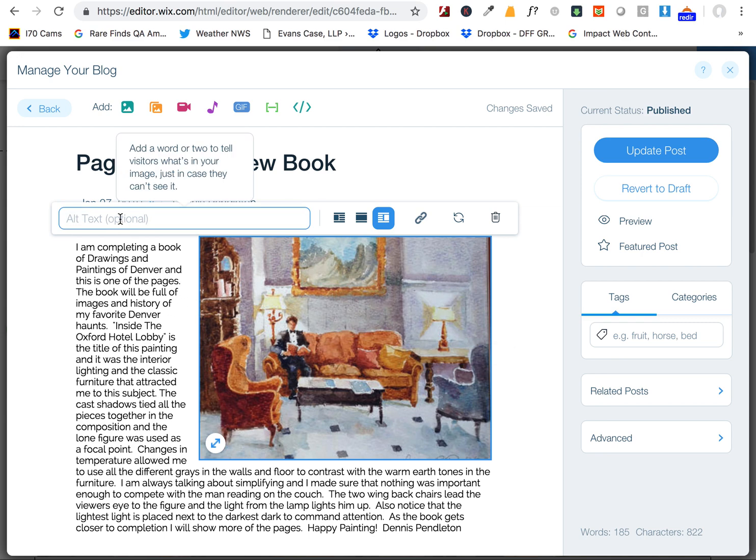Also don't forget to add your alt text here. So we'll call this Denver Watercolor Painting by Dennis Pendleton.